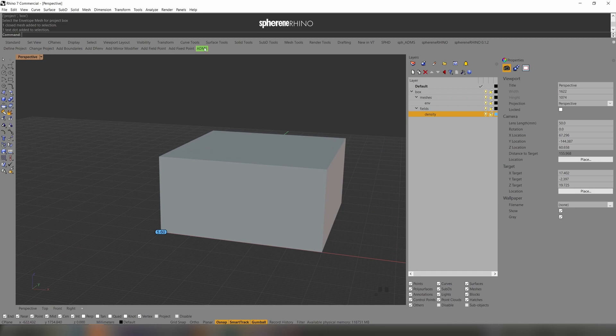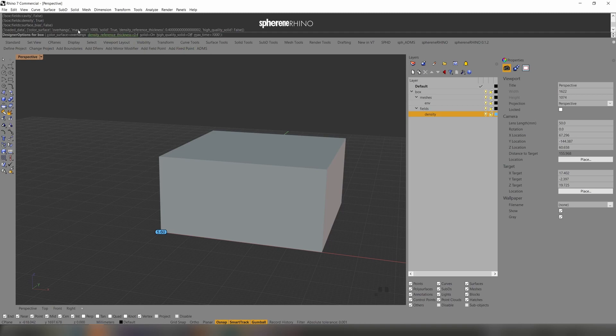Next I am almost ready to compute the result. I click on ADMS. I can color the surface for overhangs, for example. Here I can enter the wall thickness if I want to have a constant wall thickness.